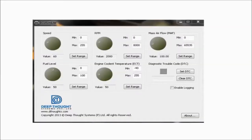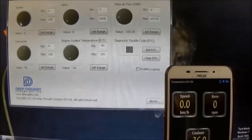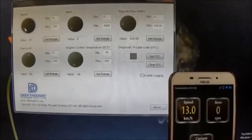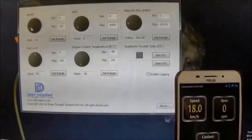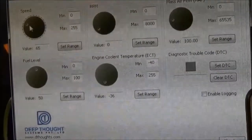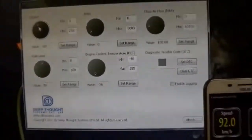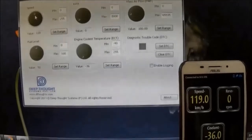You can see various knobs on the simulator app to change the OBD parameter values like speed, RPM, temperature, etc. Now watch carefully as the speed knob is rotated on the Windows app. Watch the corresponding speed gauge updating its values on Android.